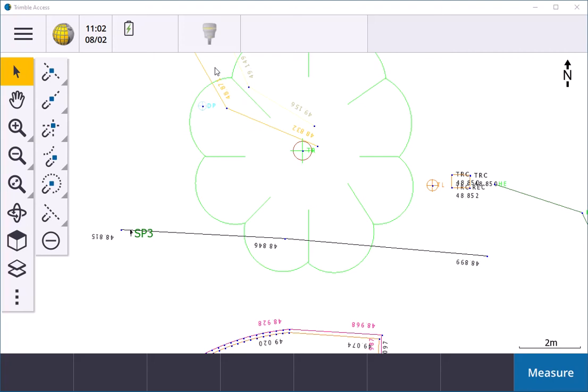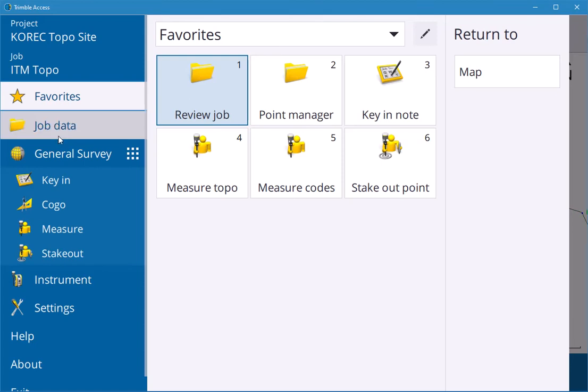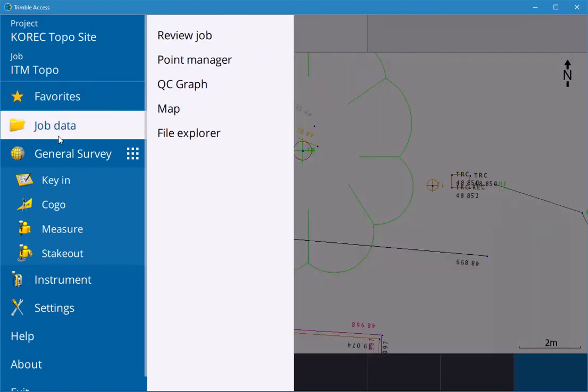Hi and welcome to another training video brought to you by Corey Group. In this video we'll talk about Point Manager in Trimble Access. If you go into menu, there's always a favorite key number two for Point Manager. If you select Point Manager, you can also go into Job Data and pick Point Manager there as well.